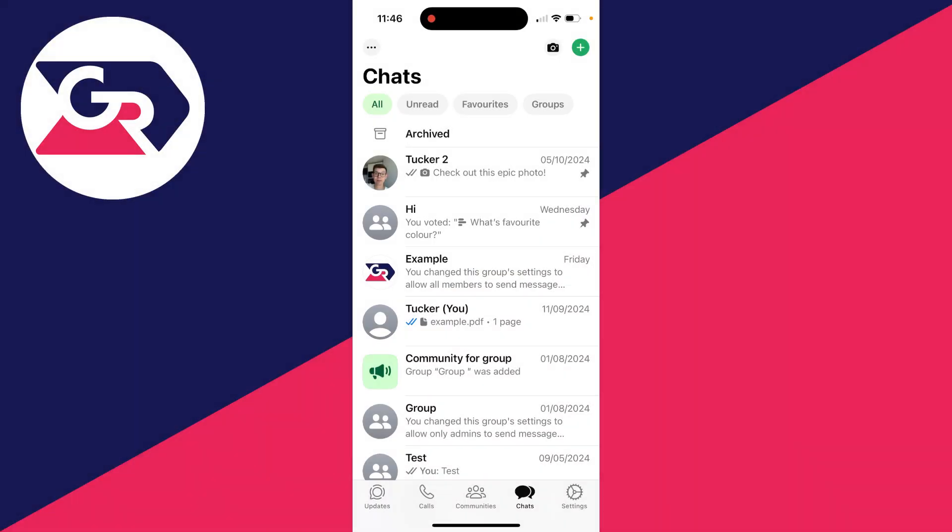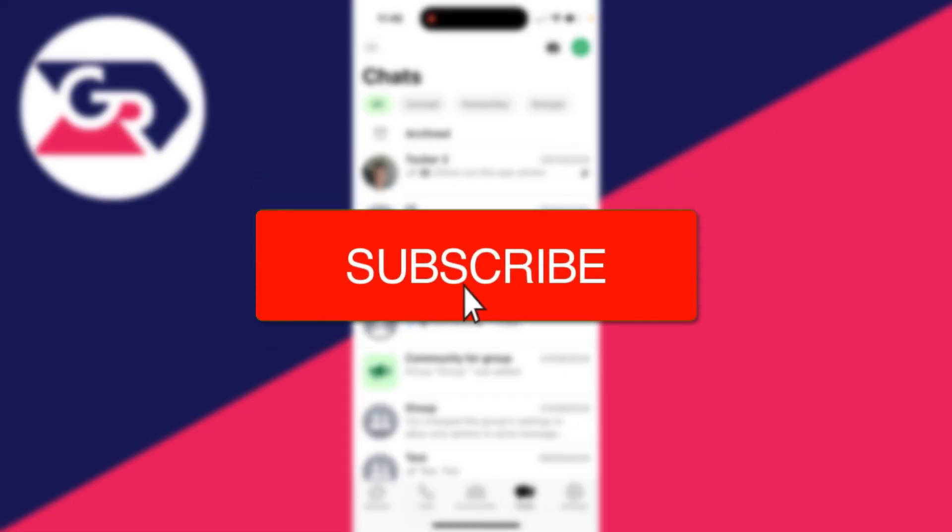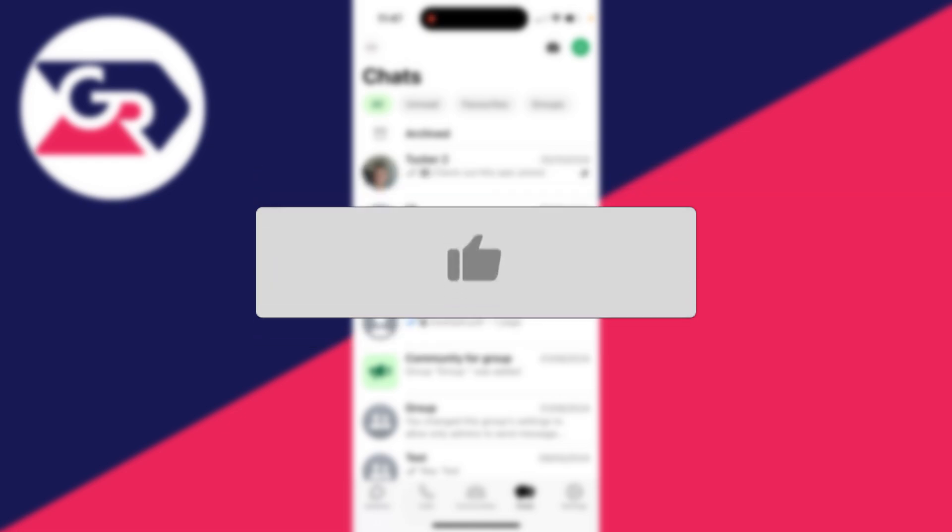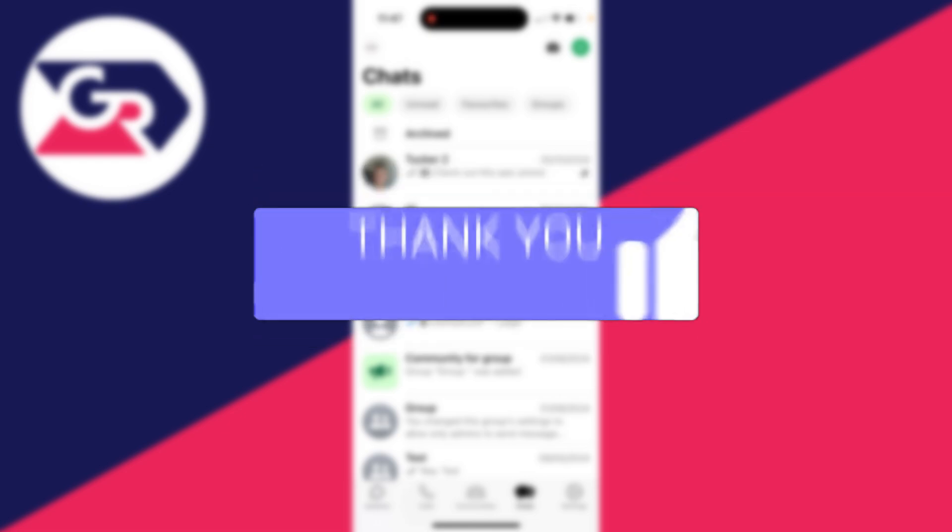We'll guide you through how to remove and log out your WhatsApp account on other devices. If you find this useful, then consider subscribing and liking the video.